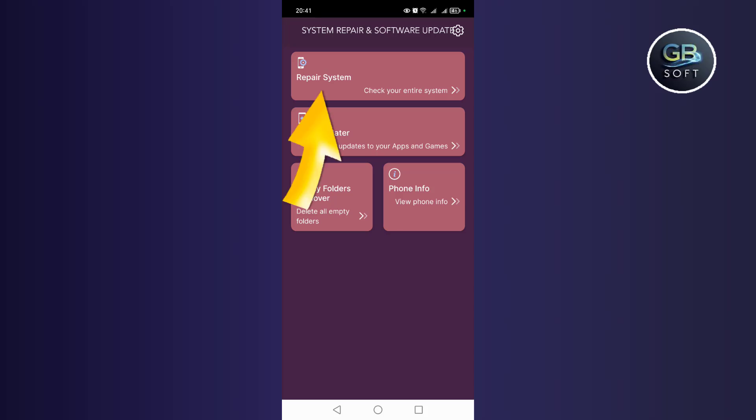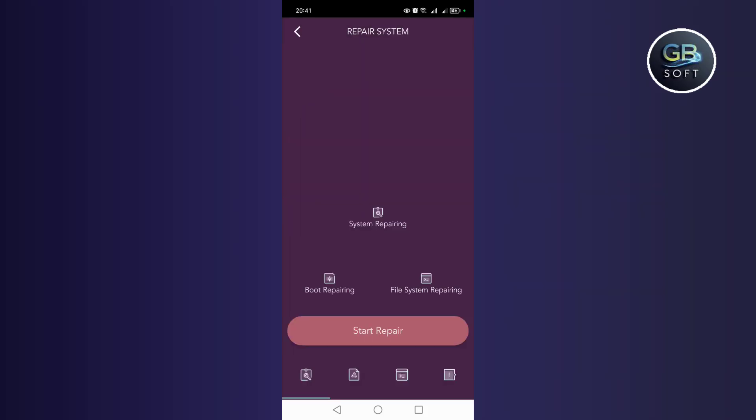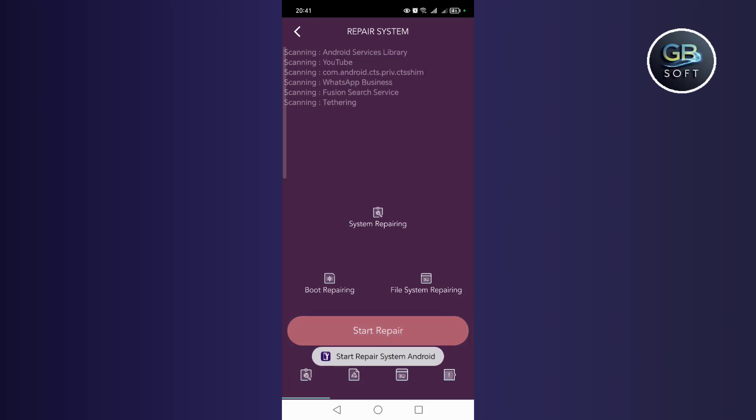After a while, click on repair the system here and wait, and it will repair your phone system.